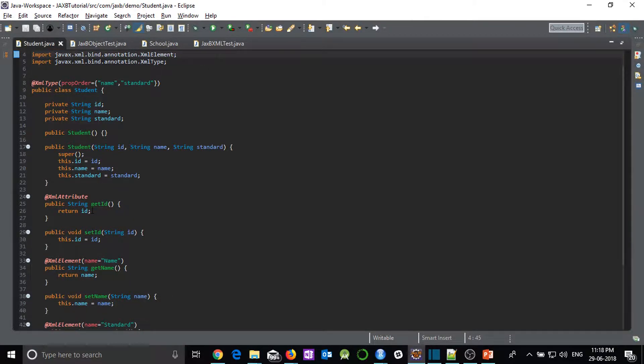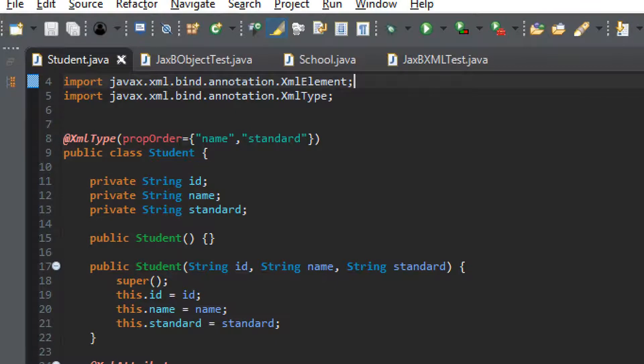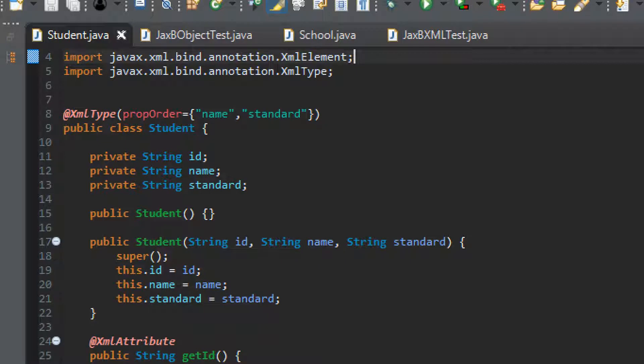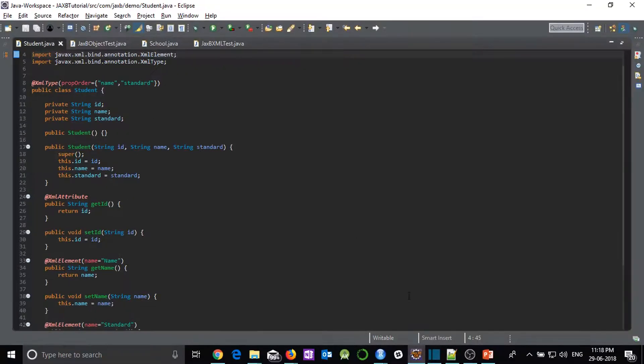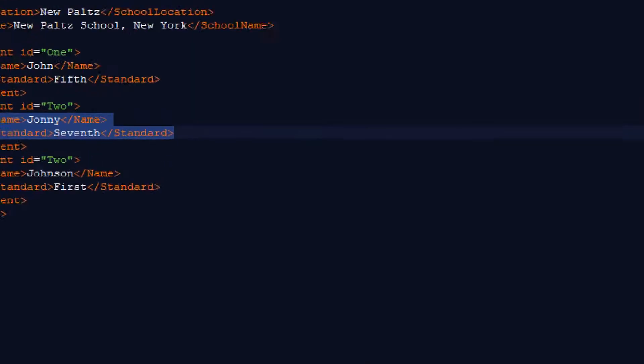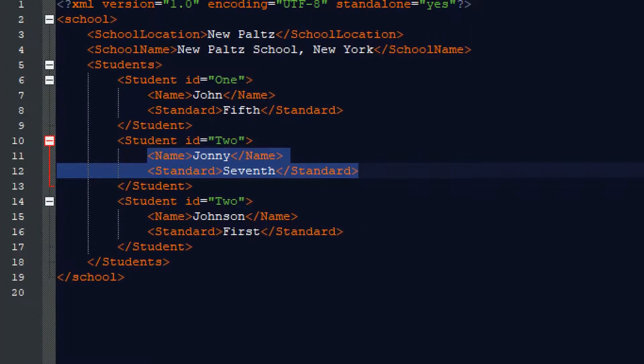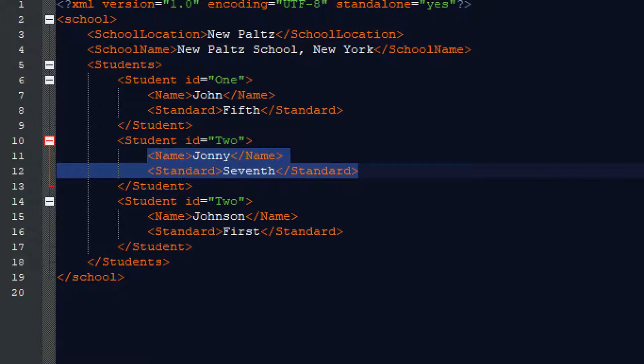Now let us go to student.java. Now here there is a difference as now XmlRootElement is removed and XmlType element we have introduced. So here you can see, I have written propOrder equal to name and standard. So this particular XmlType is written for the behavior which I am showing you. First here you can observe for all three students, you can see the complete ordering of tags. First name is coming and then standard is coming, name is coming and then standard is coming and this is repeated. This is constant for complete list.